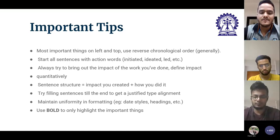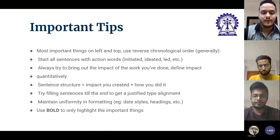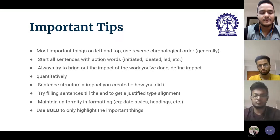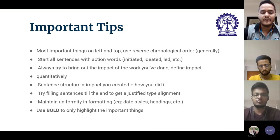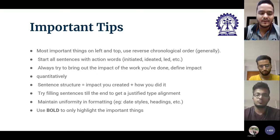Don't force bold things on your CV just for aesthetics. Recruiters will look at what is bolded, and if they don't find it very impactful, they may get the impression that you consider small things important. You don't want to give out that kind of impression.